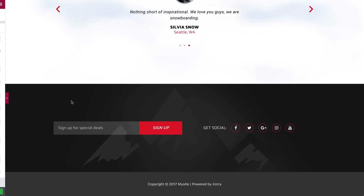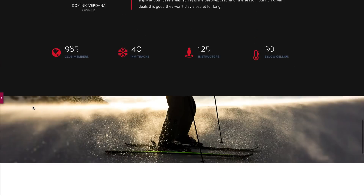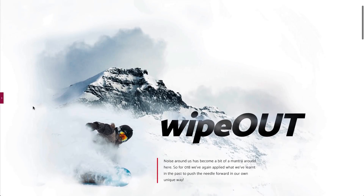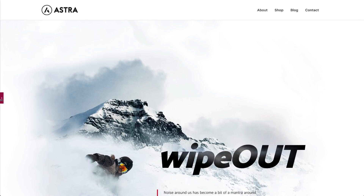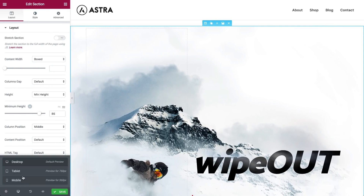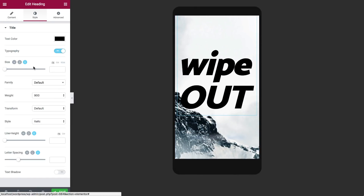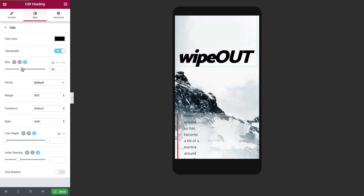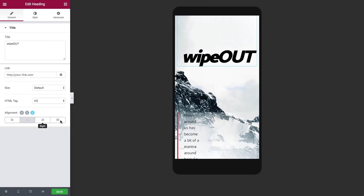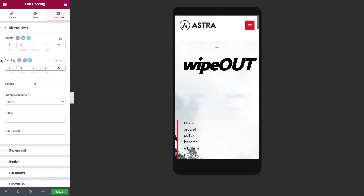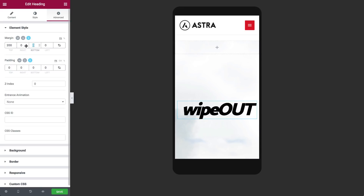Now with the footer finished our website looks great — all that's left is making it mobile responsive and we're gonna do just that. I'm going to start off with sizing the heading, make it way smaller, position it to the center, and set new margins for this heading.